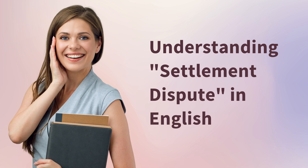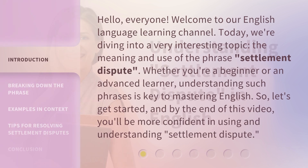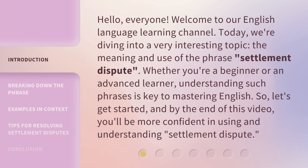Understanding Settlement Dispute in English. Hello, everyone. Welcome to our English Language Learning Channel. Today, we're diving into a very interesting topic: the meaning and use of the phrase, Settlement Dispute.